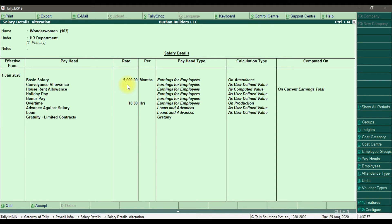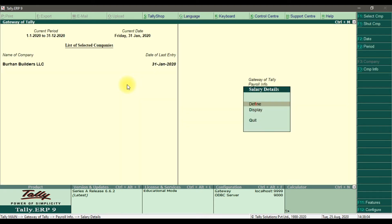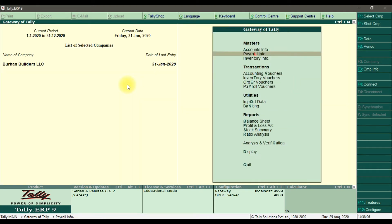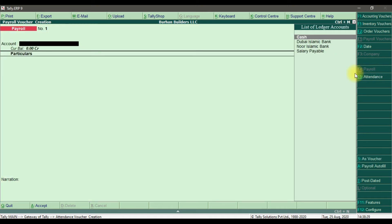Our next step is to process the salary for user-defined pay heads. For that we go into the payroll voucher. In the payroll voucher, select the payroll voucher type. We already entered information in the attendance voucher, so now we need to process the payroll — press Ctrl+F4 and select Payroll Autofill.